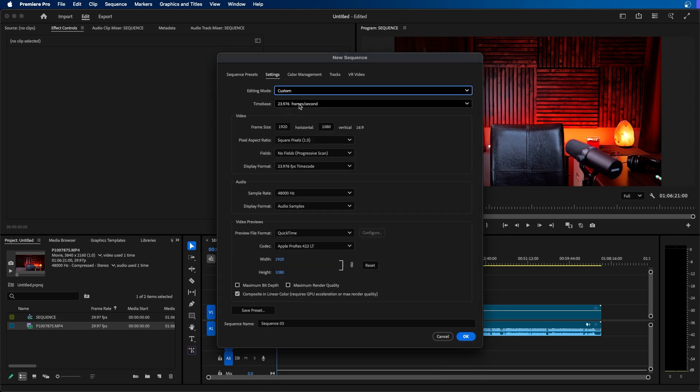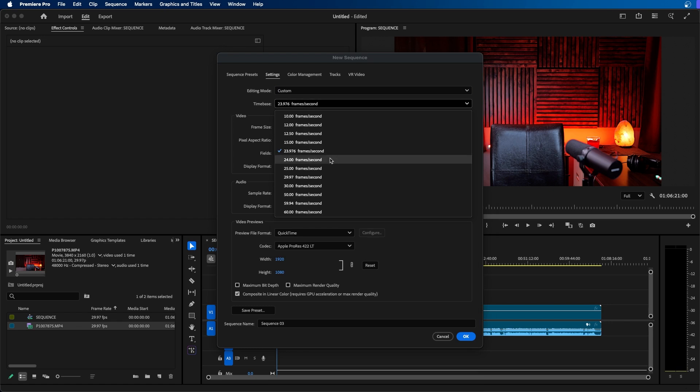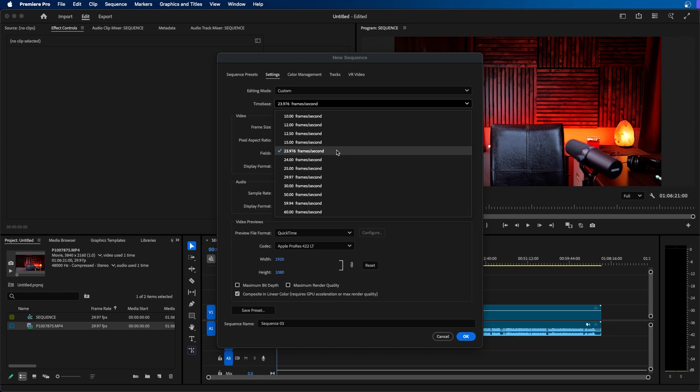Then under time base you can choose your frame rate. So you can choose 23 frames a second, 29, 60. It really depends which one you'd like and which one you shot in. For example maybe you shot in 60 frames a second but maybe you don't want to deliver in 60 frames a second. Maybe you want to deliver in 30 frames a second. Always think about what you're going to export your video in and choose those settings when creating your sequence.